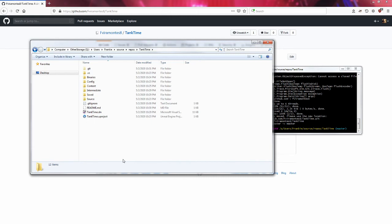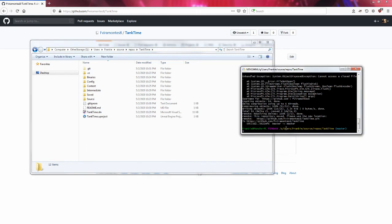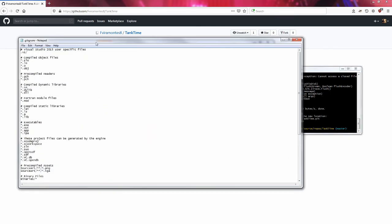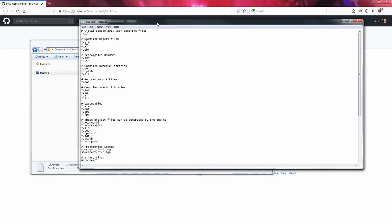Code that you create with the Unreal Engine should be on here. If you create some new classes and some new C++ files and header files, you want to make sure to add them to your git so that way you can keep track of them.